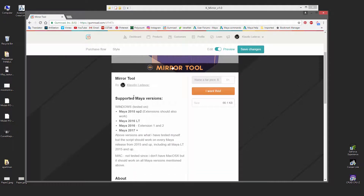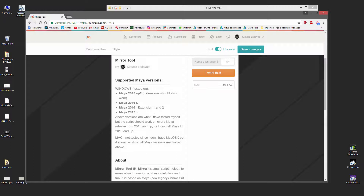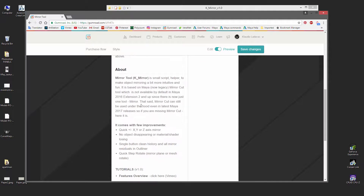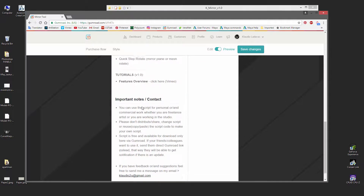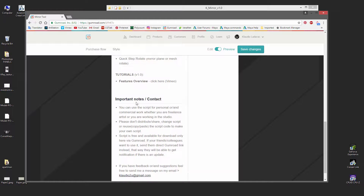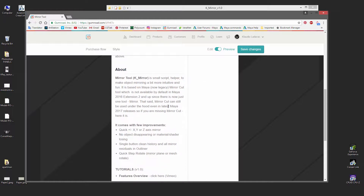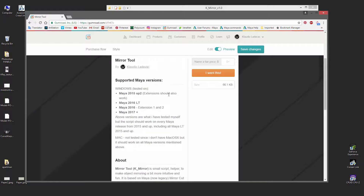You can see everything about the version support, about the tool and stuff like that. So check this info for sure.